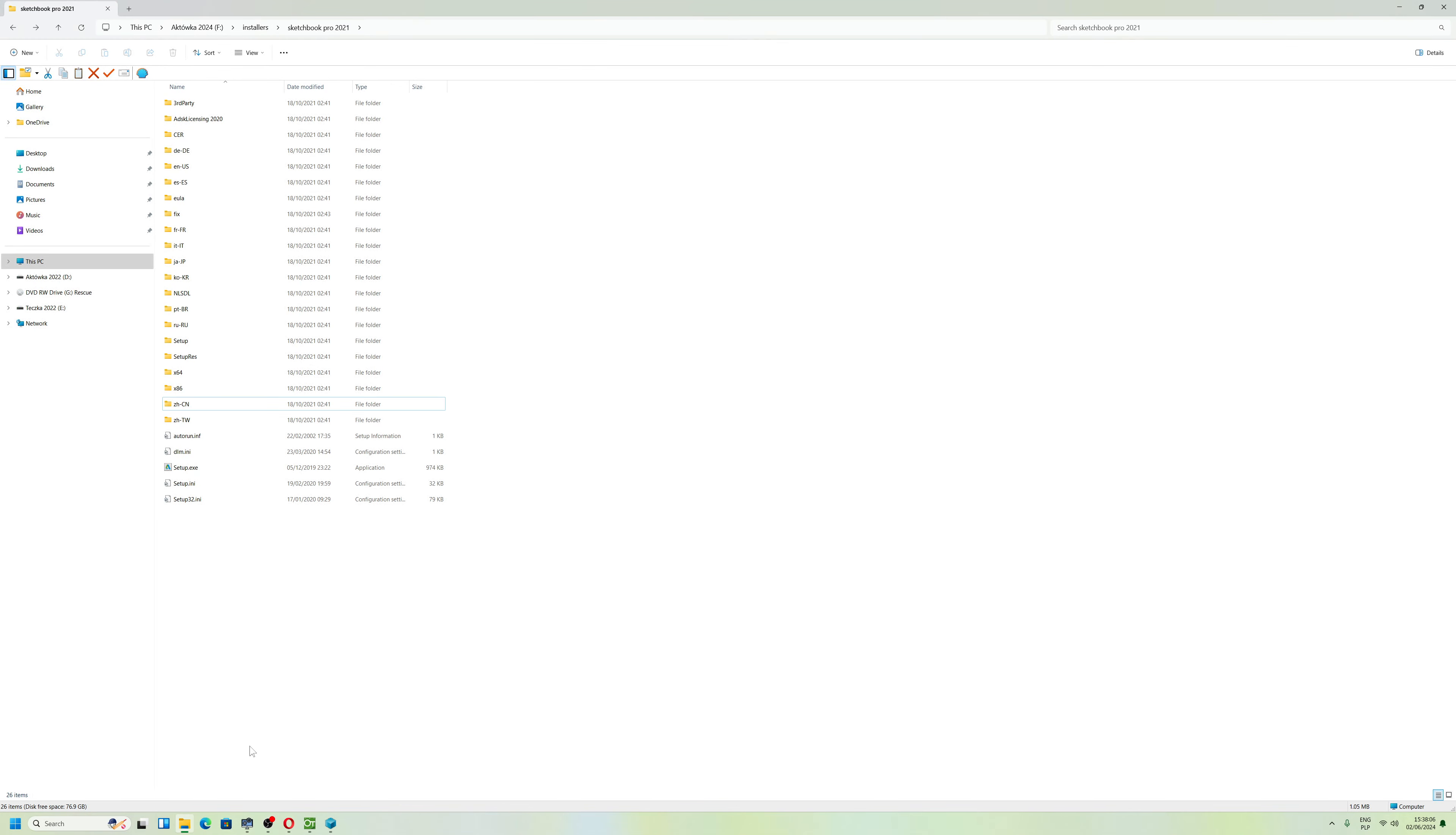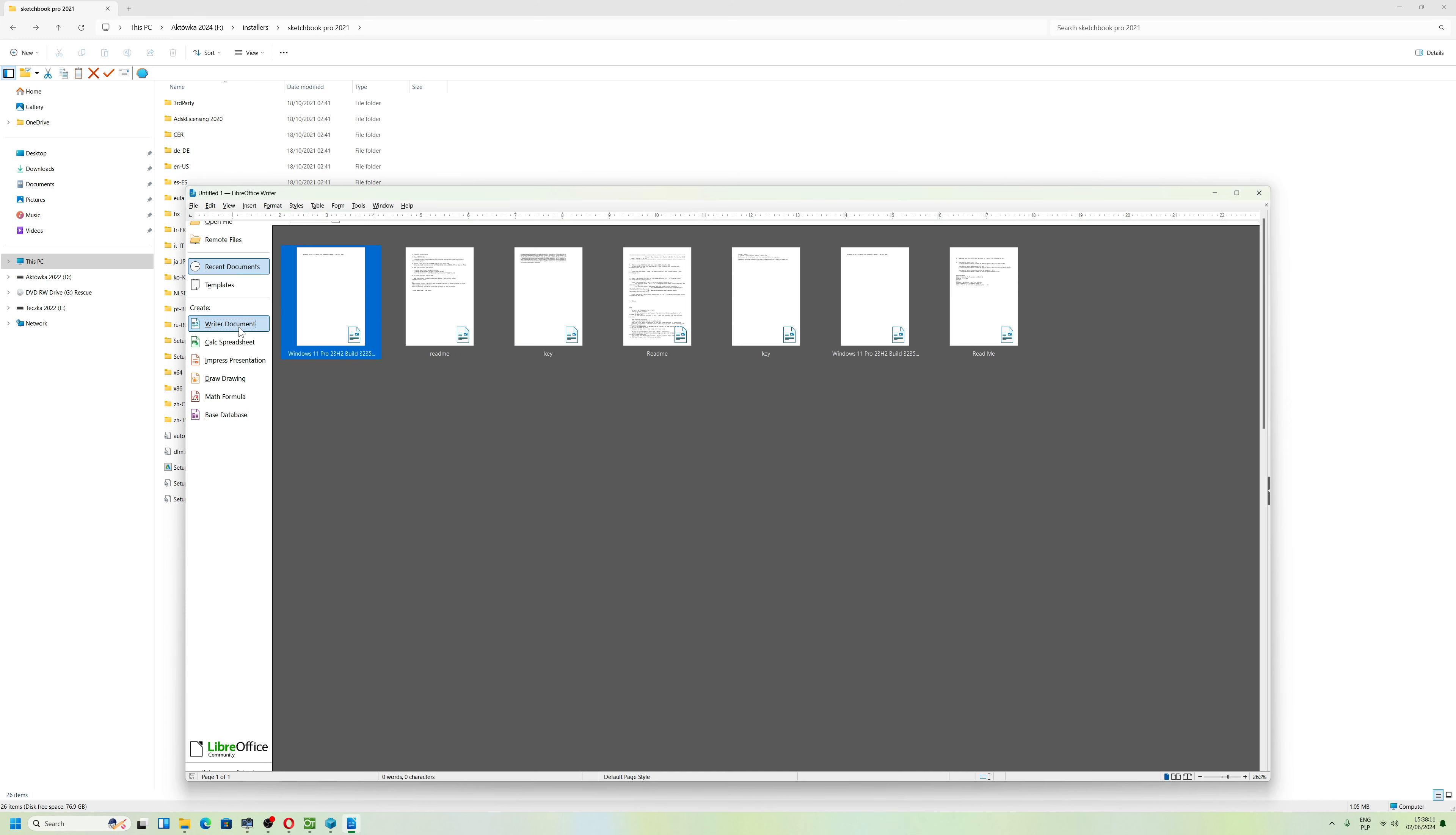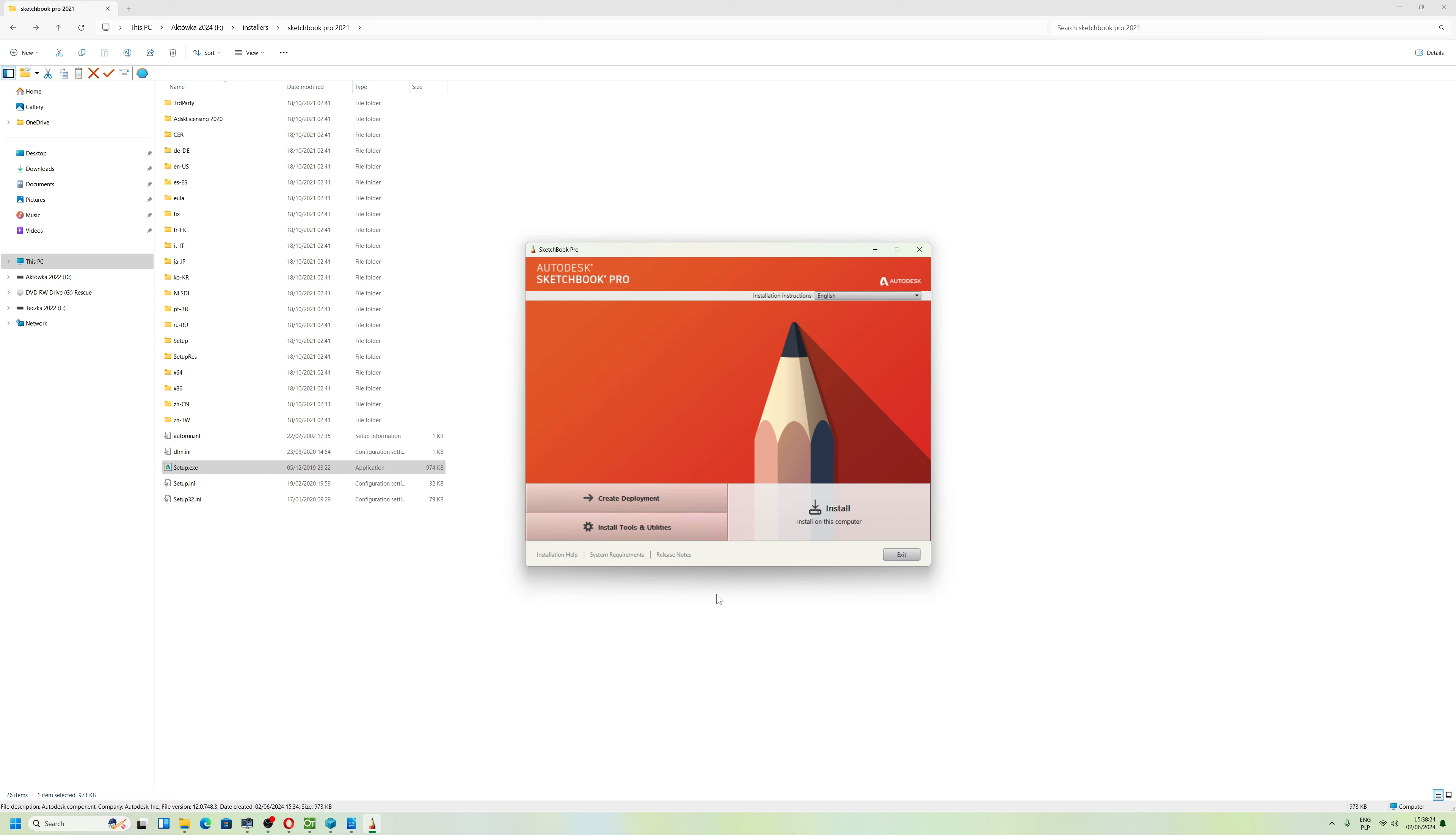Hello, today I wanted to show you how to fix error 70 when you try to install Sketchbook. I found a solution because I had error 70 when I tried to install this application on Windows 11.